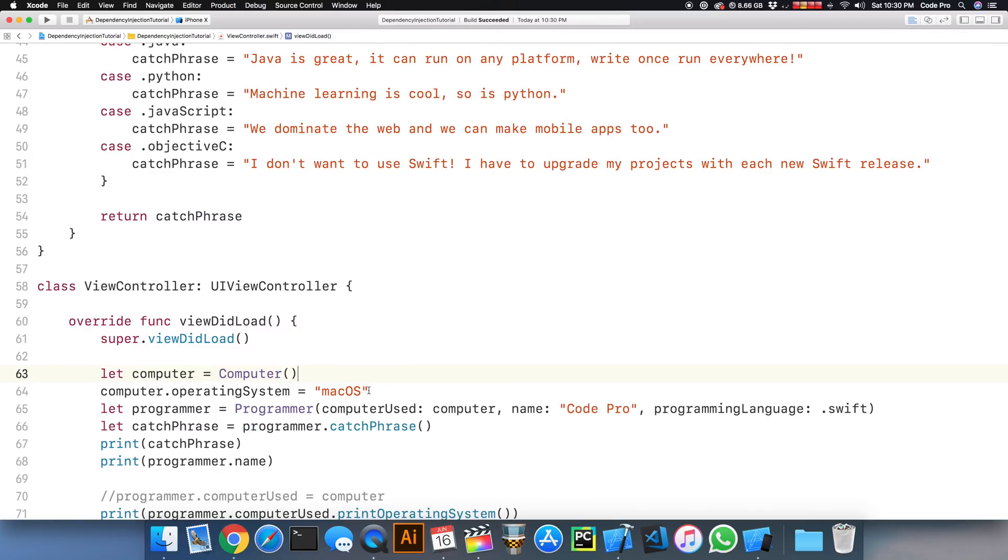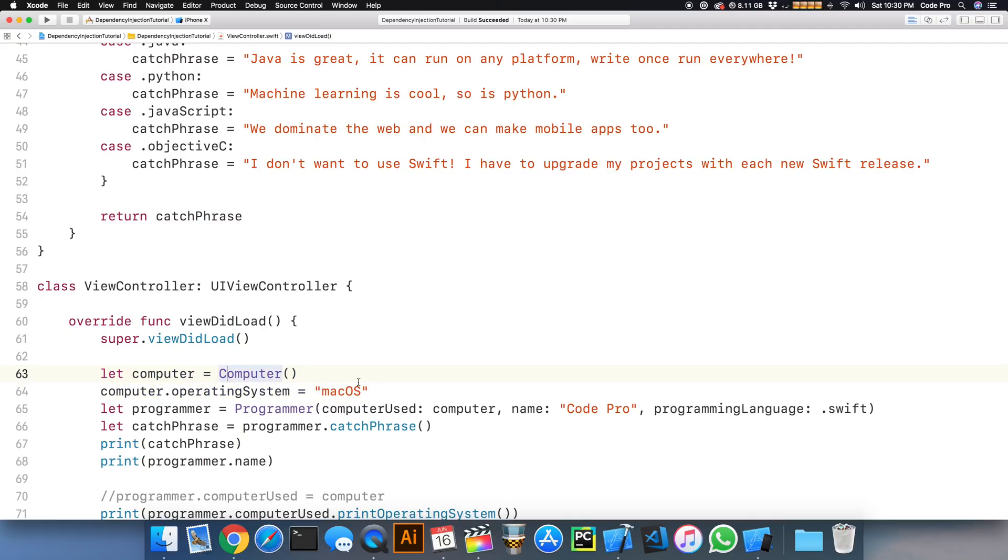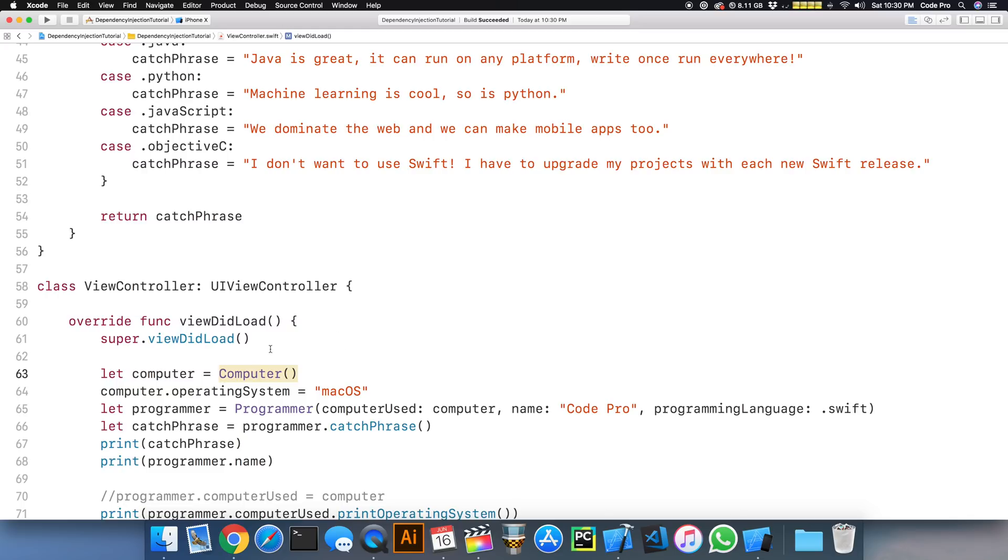So let's take our newfound knowledge of dependency injection and apply that to the operating system property on the computer. Rather than assign that property here, we're going to inject it into the constructor via constructor injection or initializer injection. And so let's go ahead and do that.